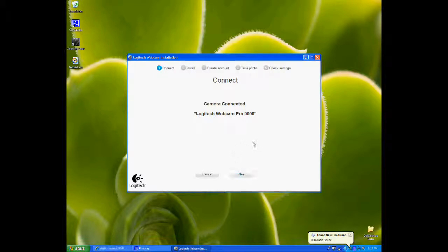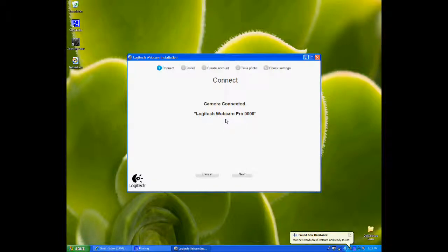It's now detected that it's been connected. It's showing that you've connected the Logitech Webcam Pro 9000. Just click Next.